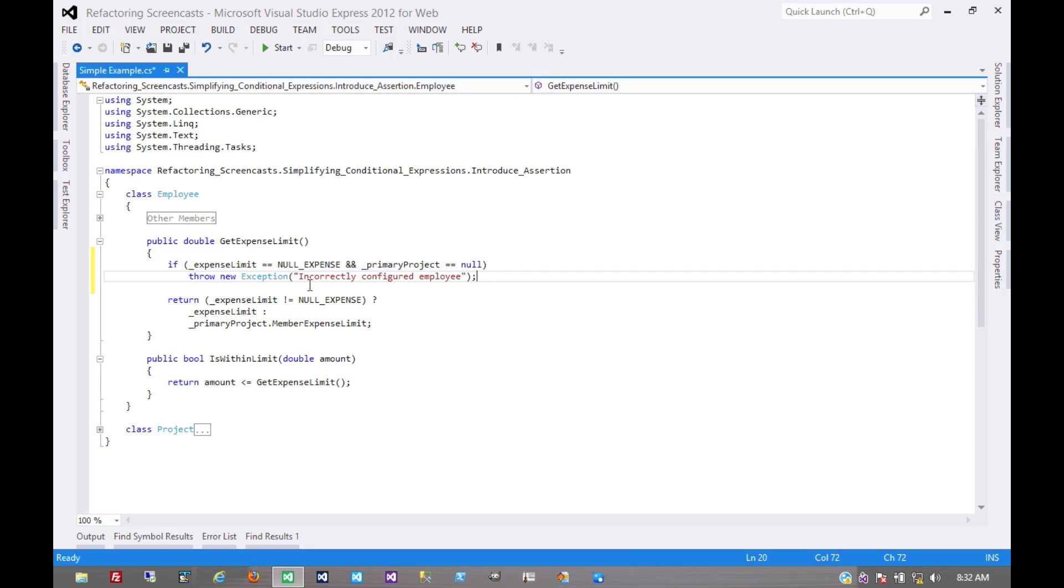There might be more information we could pass along here such as the employee ID or anything like that, any useful information. But the idea is to fail early in the method. This is a construct of defensive programming.